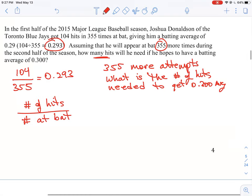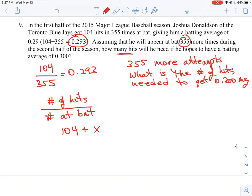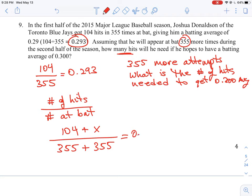So what would his new average be? We know he's had 104 hits already. We add an unknown number of hits, which we call x as our variable. The number of times at bat is 355 for the first half of the season, and then another 355 for the second half of the season. All together, we want that total to equal 0.300.